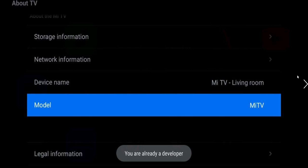And come to the Model option and you have to tap it multiple times. Like you can see in my case it is showing that you are already a developer - that means I already tapped four or five times, so it has promoted me as a developer.